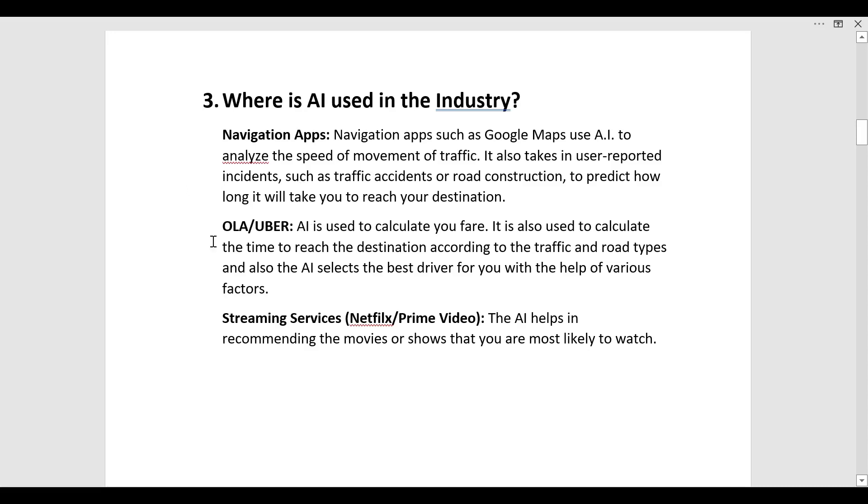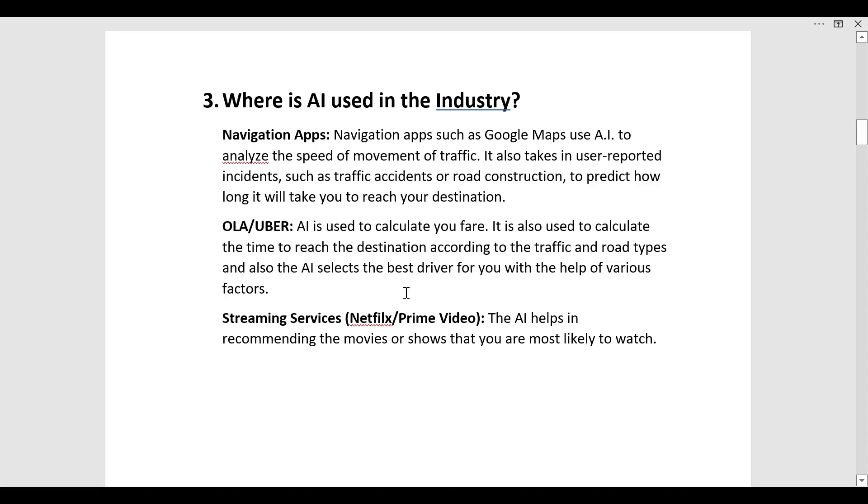Second is Ola Uber. Everyone has used Ola Uber. In this AI is used to calculate your fare, the cost that you will have to pay to move from one place to another. It is also used to calculate the time to reach the destination according to the traffic and road types. Also the AI selects the best driver for you with the help of various factors.